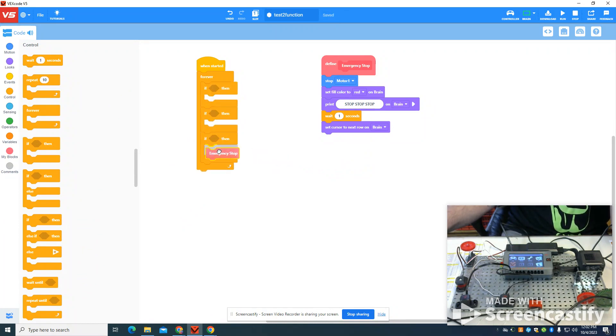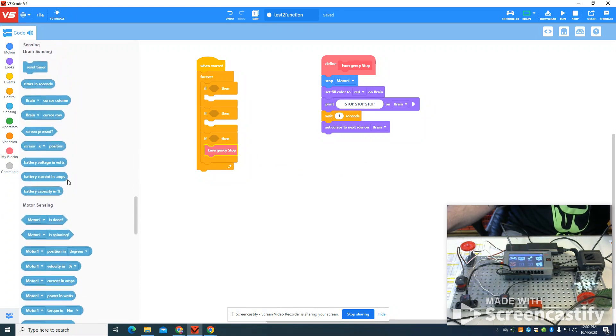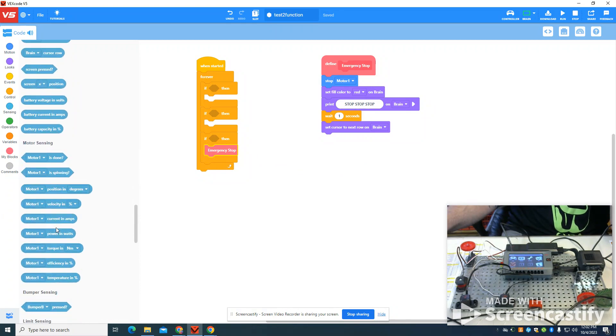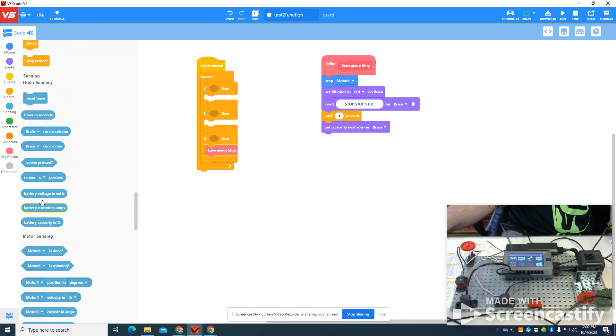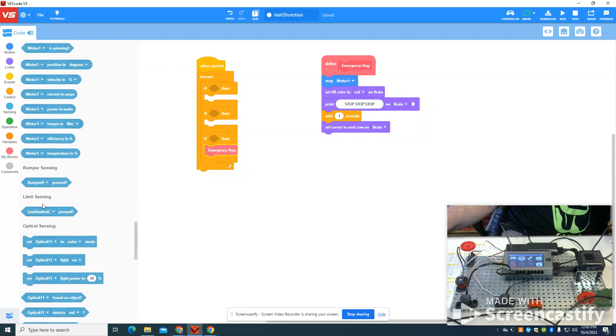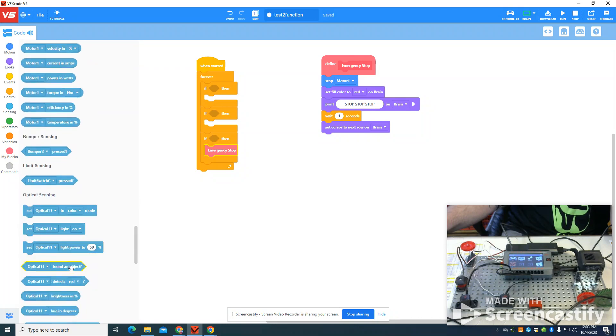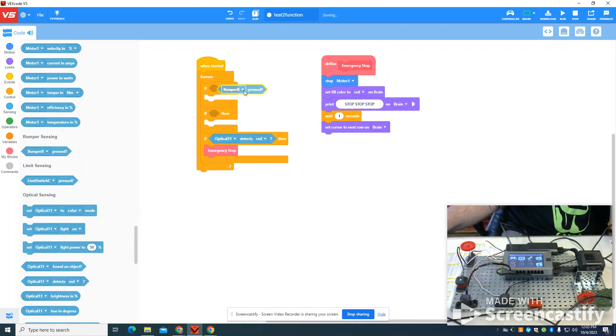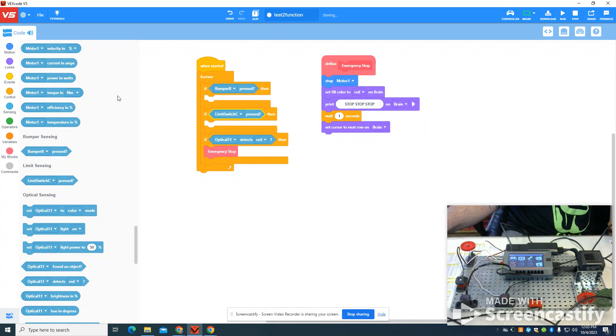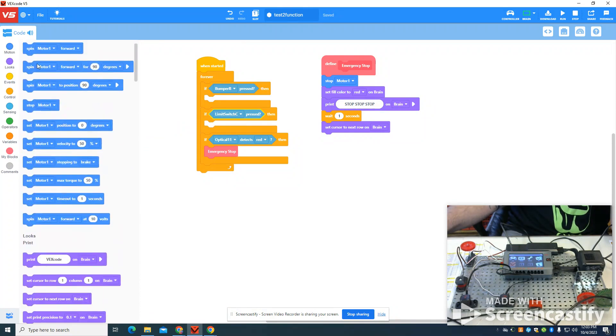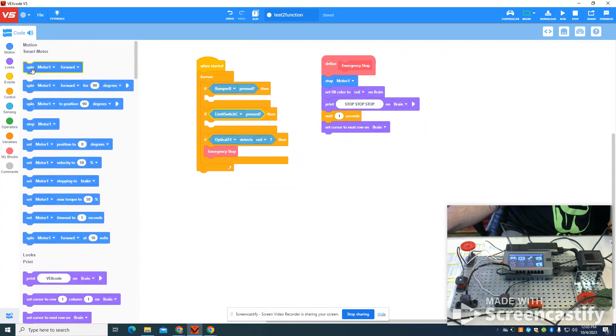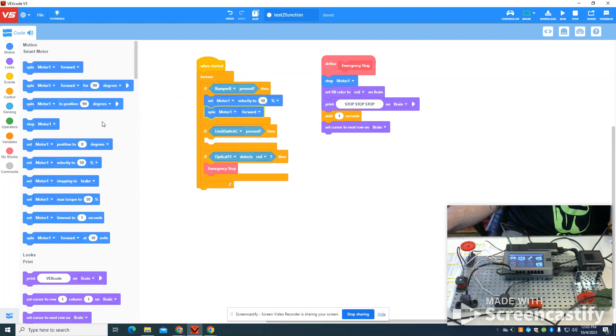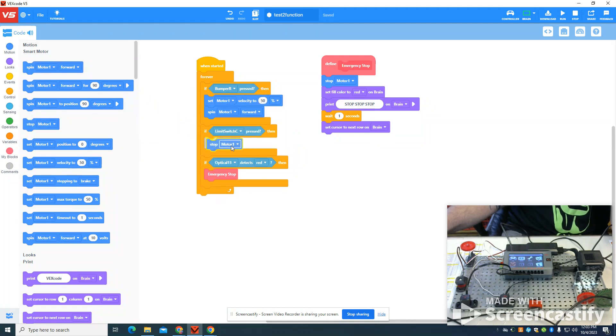I'm going to say if my optical sensor reads red or detects red, I'm going to call that emergency stop function. If my limit B is pressed and my limit C is pressed, I'm going to set my motor velocity to 50 and spin my motor forward. And if my limit switch is pressed, I'm going to stop that.